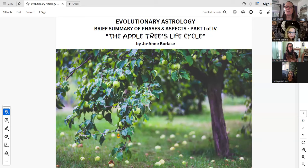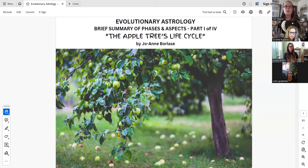Hi everyone. I'm Sue Hilliard, and our newest speaker for EA Zoom meetings today is Joanne Borlase. She's an author and a former professional ice skater, as well as a graduate of SoulWise Astrology School. Her website is joannborlase.com, and I will put her contact information into the description of the video. Welcome, Joanne. Go ahead and take it away.